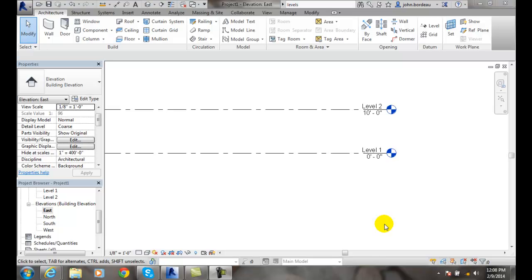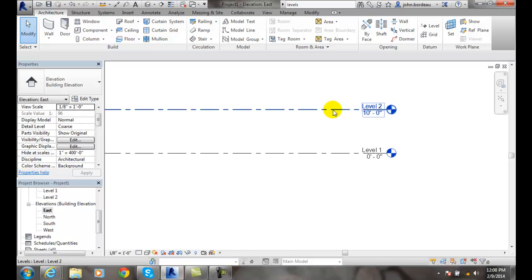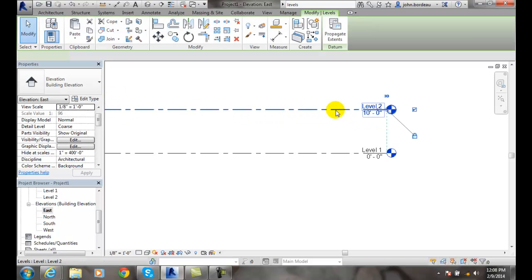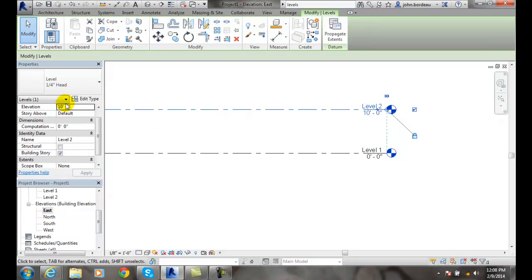Level Instance Properties. Let's select a particular level. I'll pick on, say, Level 2.